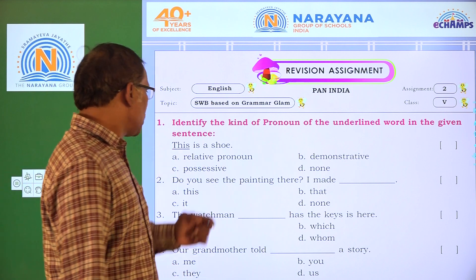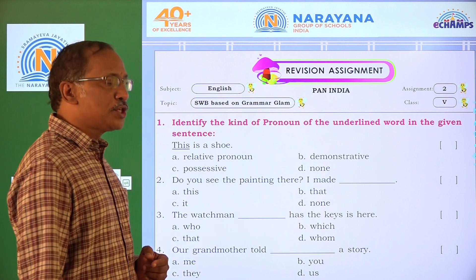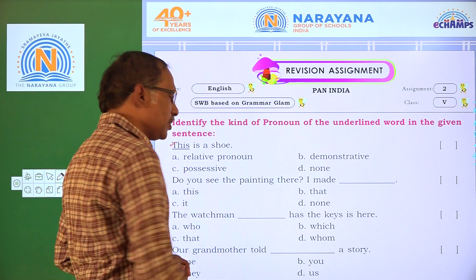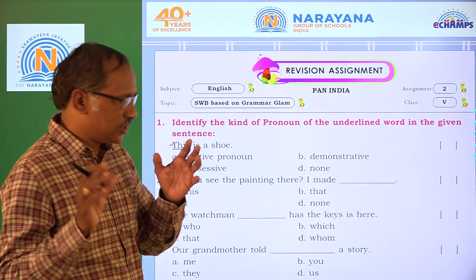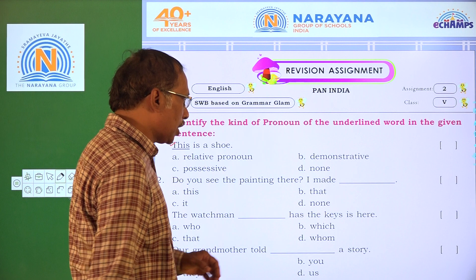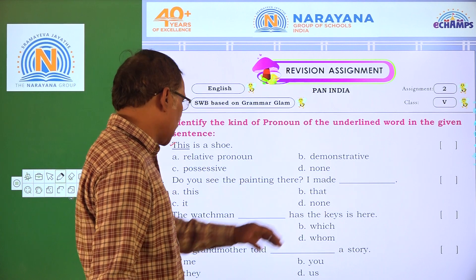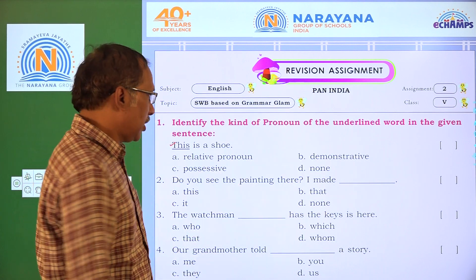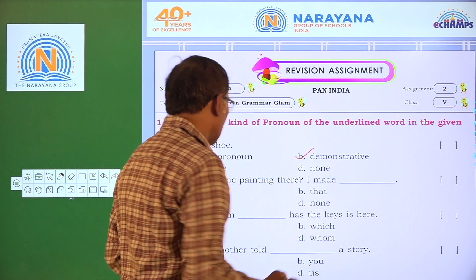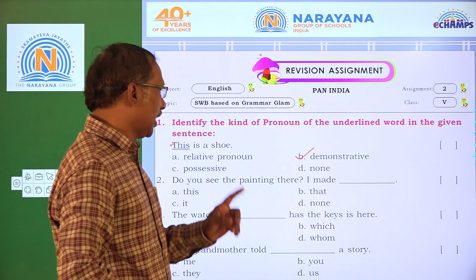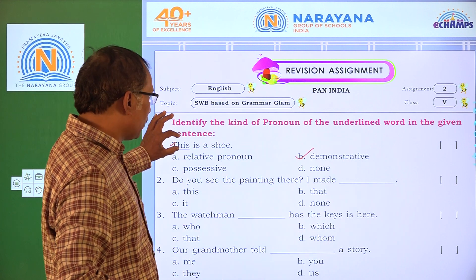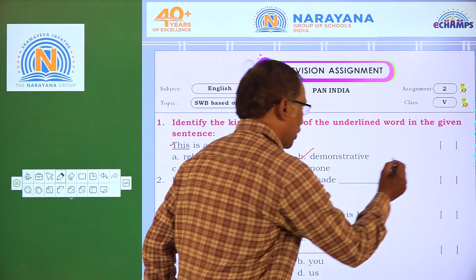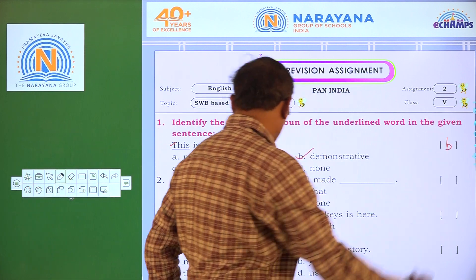Let us see this question. The underlined word here is 'this' — which kind of pronoun is it? Is it a relative pronoun, demonstrative pronoun, possessive pronoun, or none? It is a demonstrative pronoun. When the demonstrative word follows a verb, it becomes a demonstrative pronoun. So the answer is B.